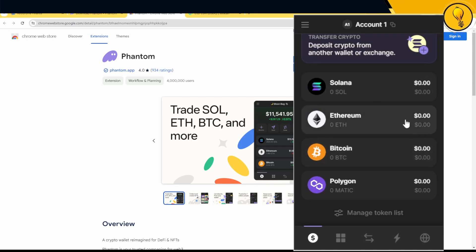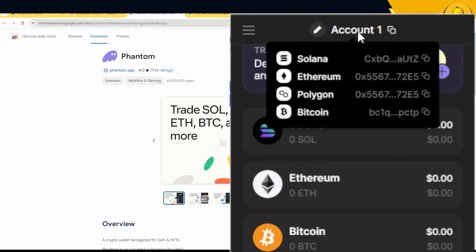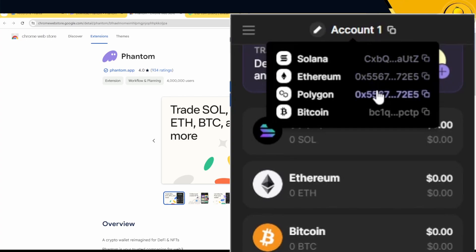That's right, the Phantom wallet supports four chains. If you go ahead and hover over account, you'll find that you have four different addresses. You got one for Solana, one for Ethereum, one for Polygon, and you actually have one for Bitcoin now. Bitcoin is the latest addition onto the Phantom wallet.